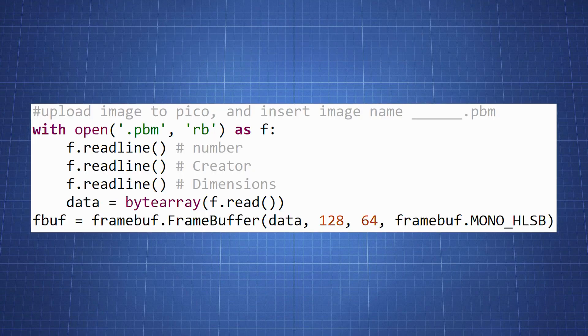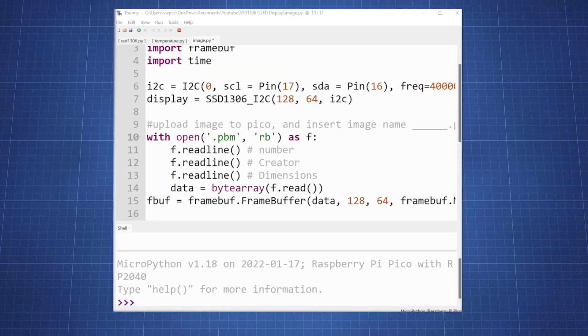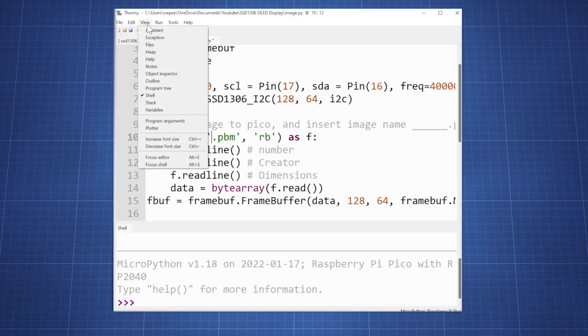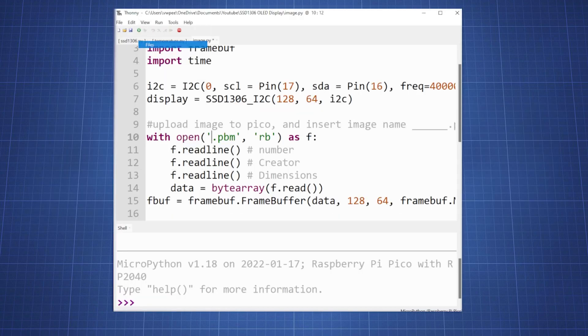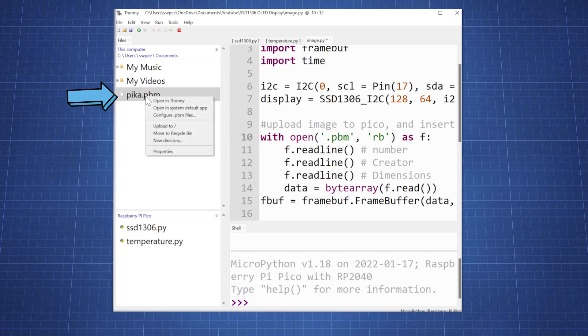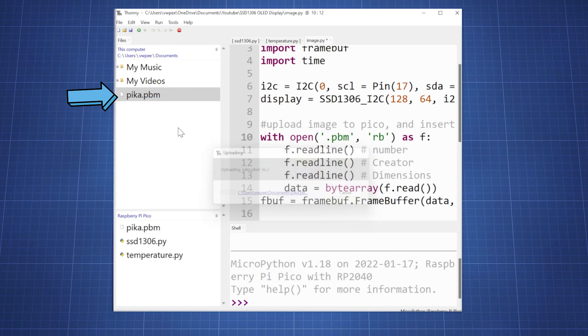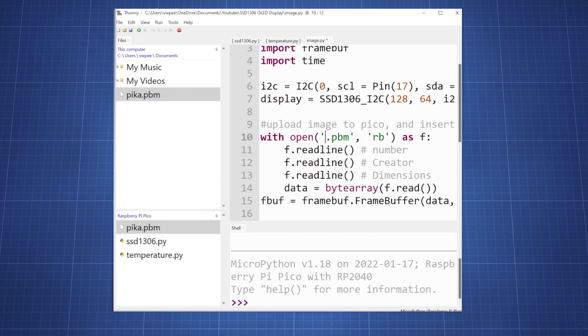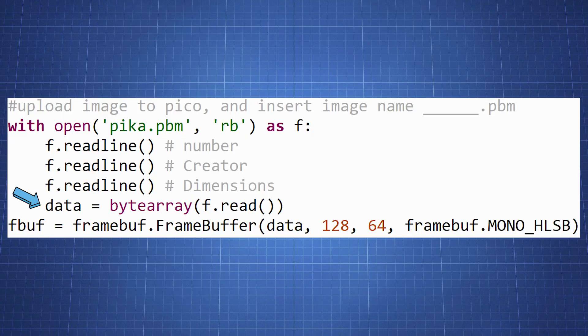Back to the code we need to enter the name of our image and upload it to the Pico. In Thonny click on view and files. This will show your computer storage and the Pico flash memory at the bottom. Locate the portable bitmap image, right click on it and select upload. This will upload the image to the Pico. The portable bitmap data is in the correct format. For use to wrap the data in a byte array we will use this data we are reading to create a frame buffer.